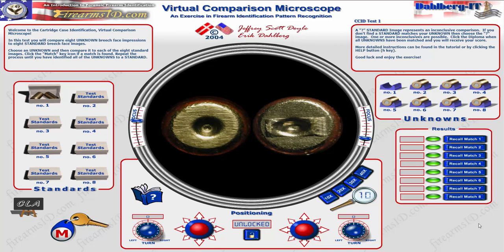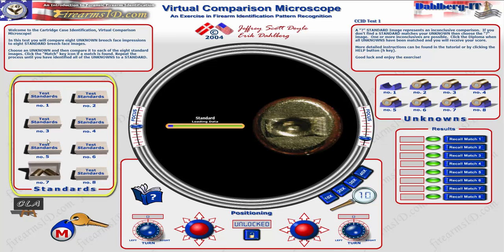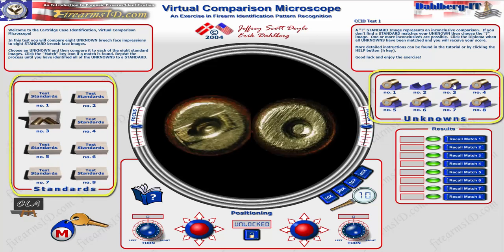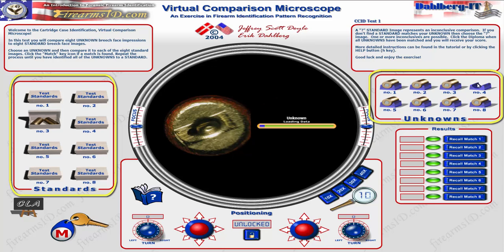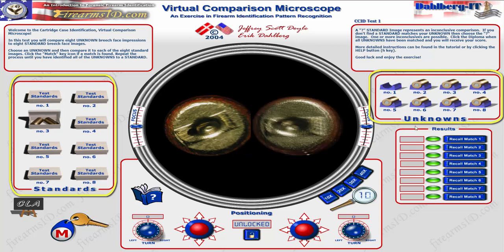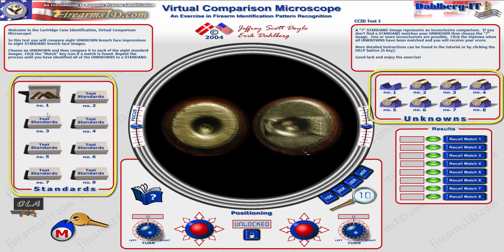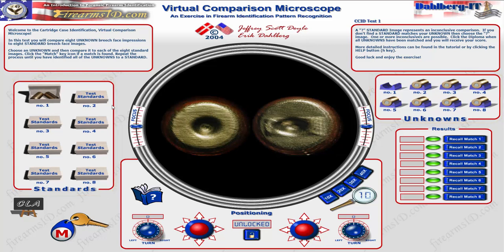Welcome to the Virtual Comparison Microscope CCID Test Number 1, or the Cartridge Case Identification Test Number 1. What we're doing is comparing cartridge casings from standards, which you can see over here, as well as unknown cartridge case sources. Perhaps these were found at the crime scene and we have some standards — some suspect weapons — we're trying to compare them to.